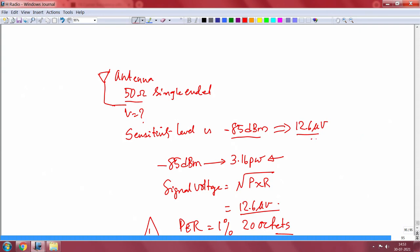Minus 85 dBm translates to 12.6 microvolts because it gives you 3.16 picowatts. The signal voltage is the square root of P times R, where R is 50 ohms. So 3.16 picowatts into 50 ohms, square root, gives 12.6 microvolts. This measurement is done for octets of size 20, and PER is about 1 percent.